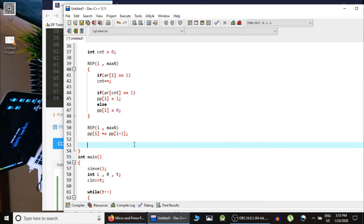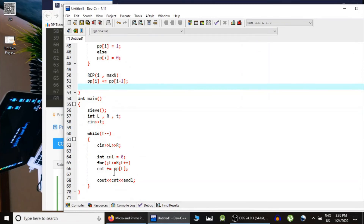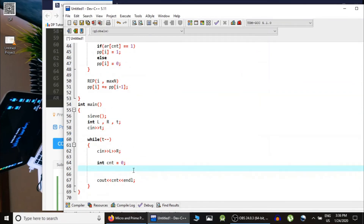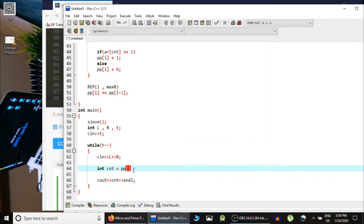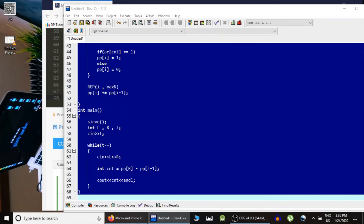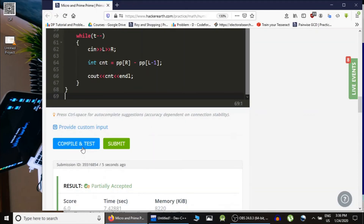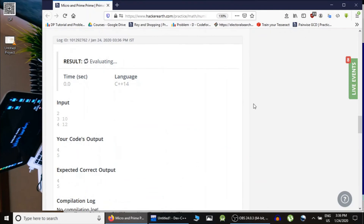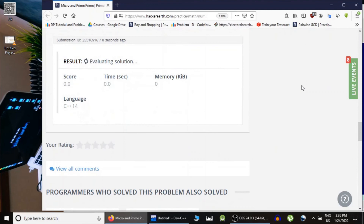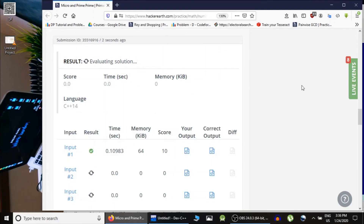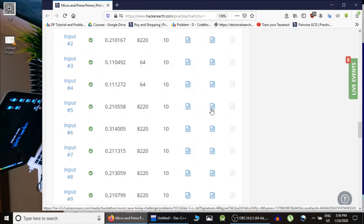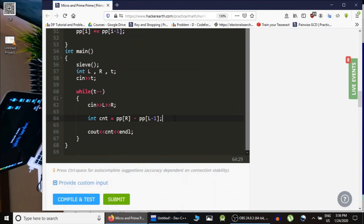Now the answer can be given in constant time. All we do is take how many prime prime numbers there are till R and subtract how many there are till L - 1, and that is our answer. Let's compile and submit. We got full 20 marks because now for each test case we are calculating the total sum in constant time.